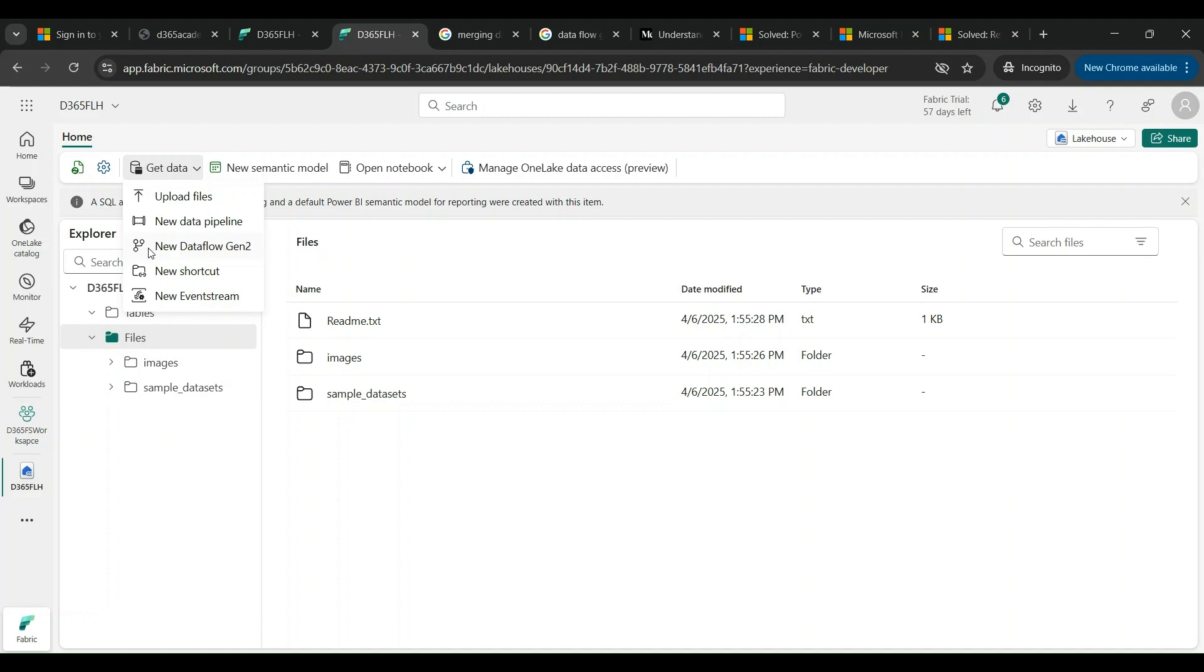Data Flow Gen 2, which we will be covering today, is a very powerful way of connecting any source to Fabric. You can not just fetch the data, you can massage it, you can do various kinds of joins, you can eliminate or select any fields, or you can transform the data as you wish. You can also duplicate data or preview the data before loading into the actual destination.